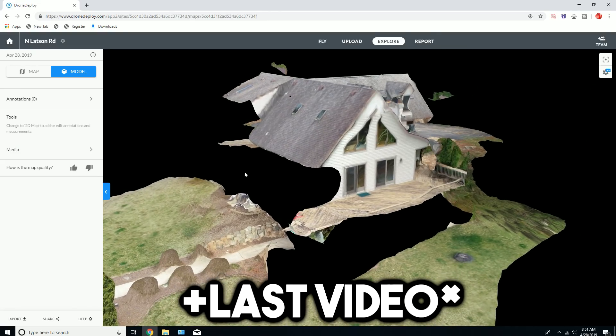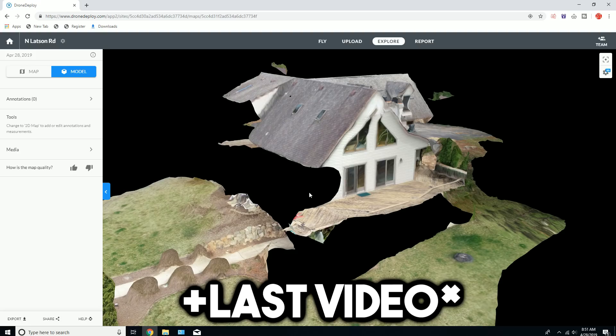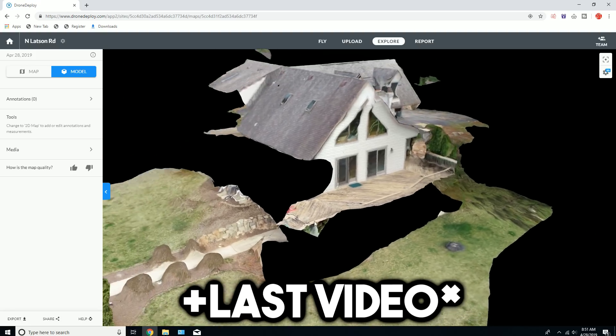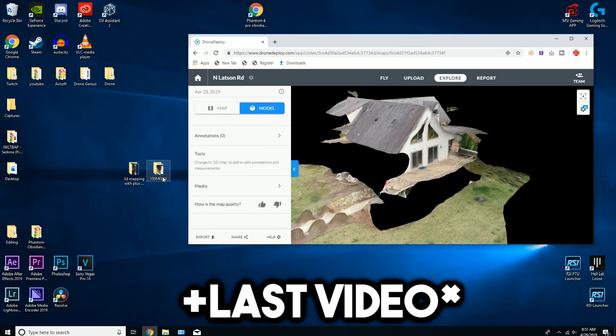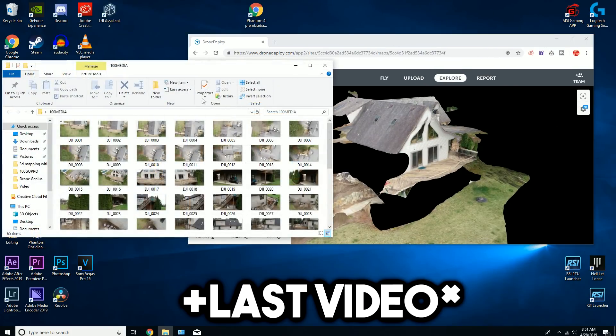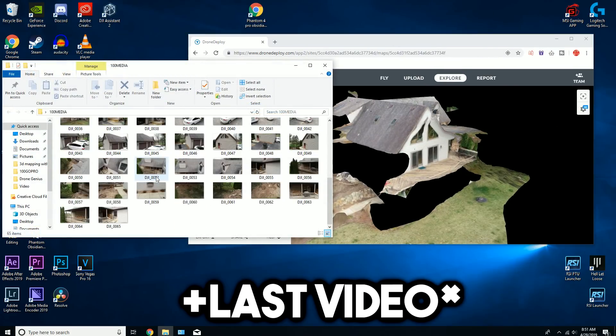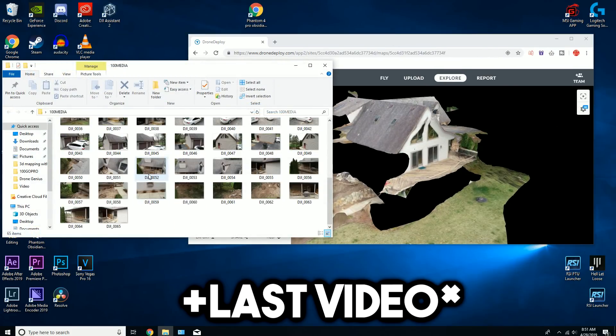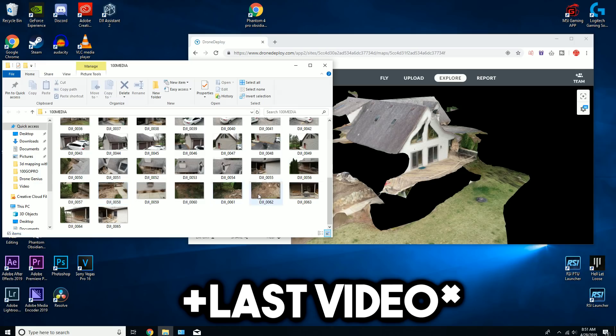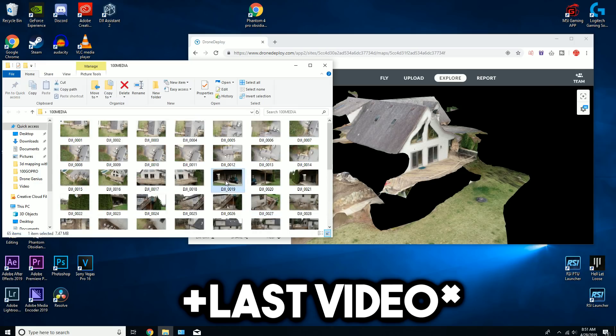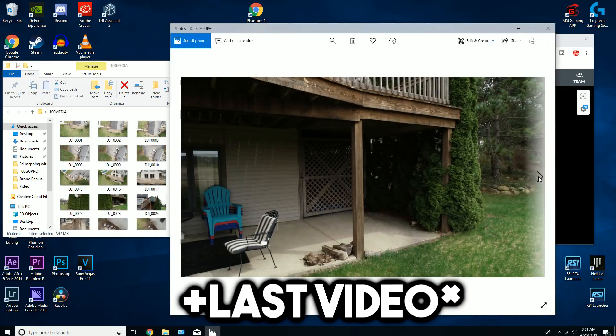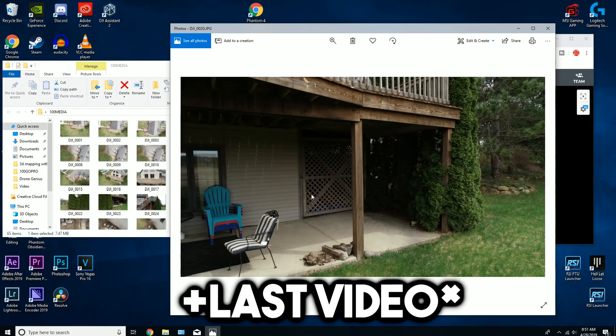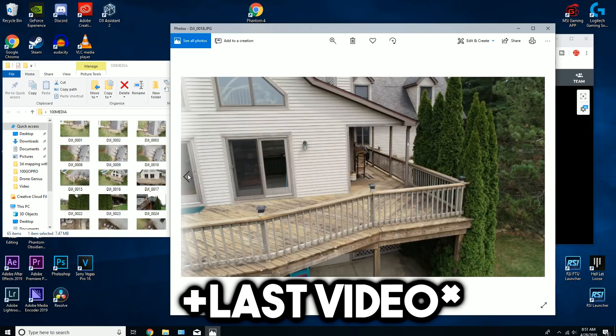I installed Drone Deploy using this, I've installed Litchi, Pix4D, just about everything. It works. I haven't tried Google Services yet, I'll test that later, but I'm going to show you guys how to do it. It's really easy, it doesn't take that long.